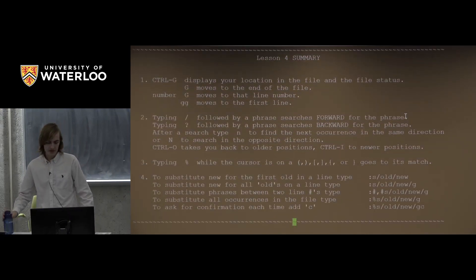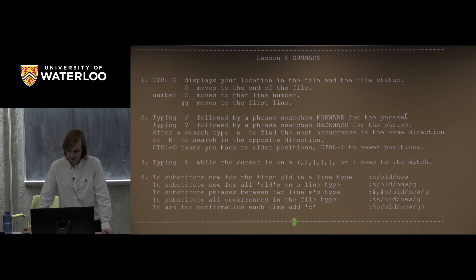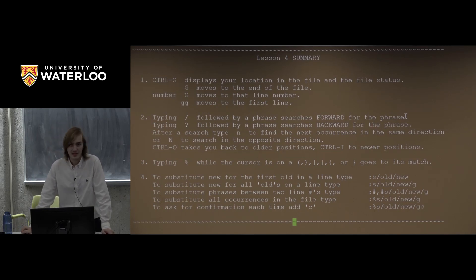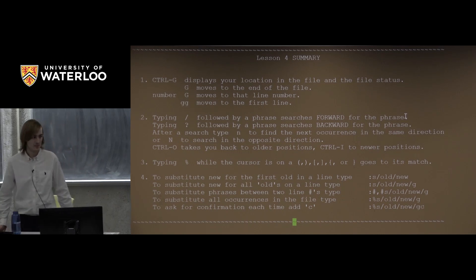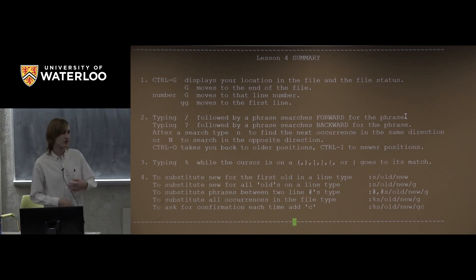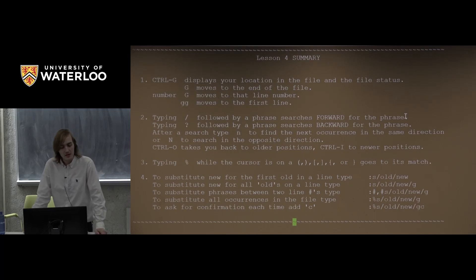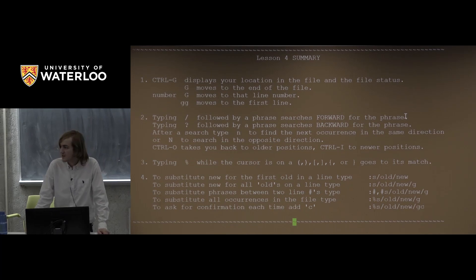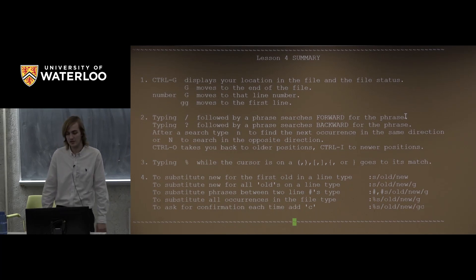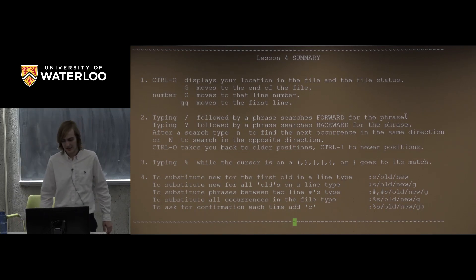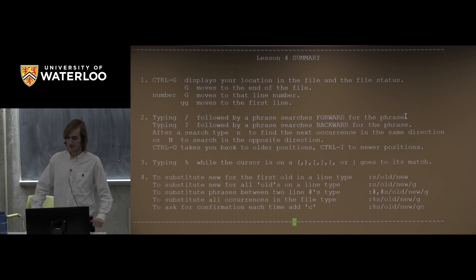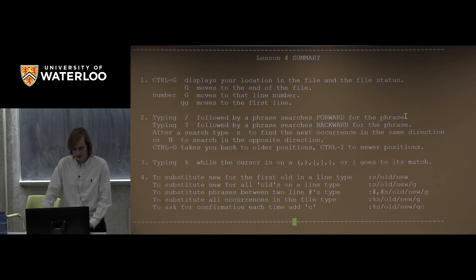A summary of lesson four commands: slash to search, G commands in various forms to jump around your file to different lines, percent to match parentheses, and the colon S command for substitutions. That last one is really useful — something I use a lot.